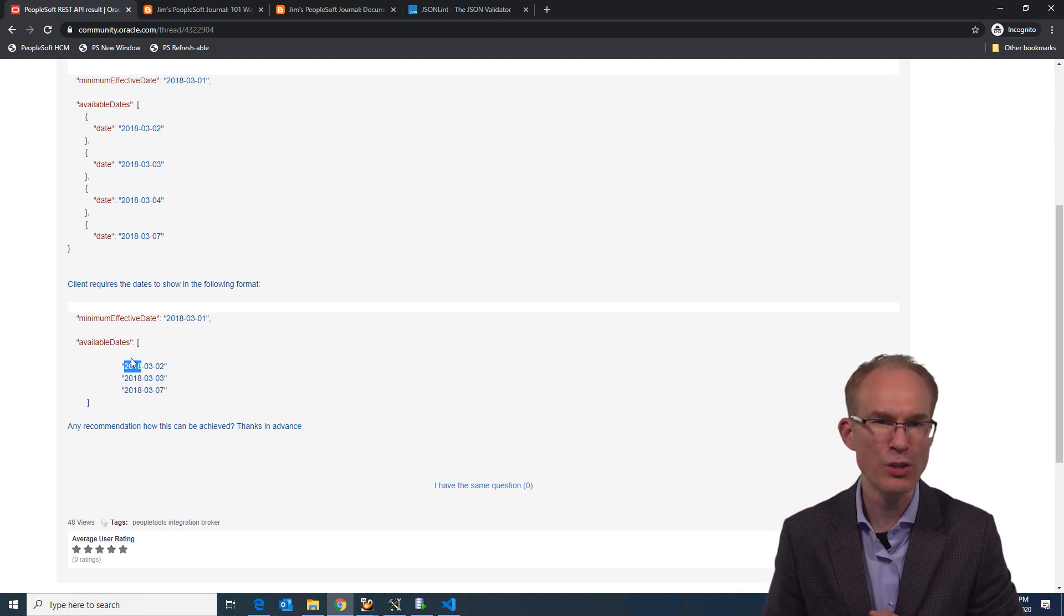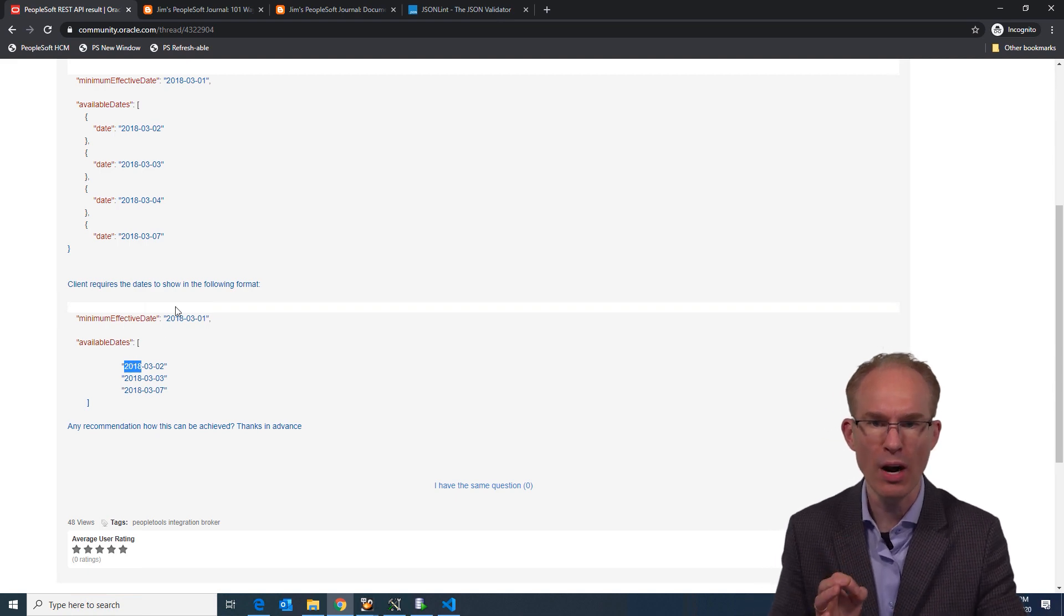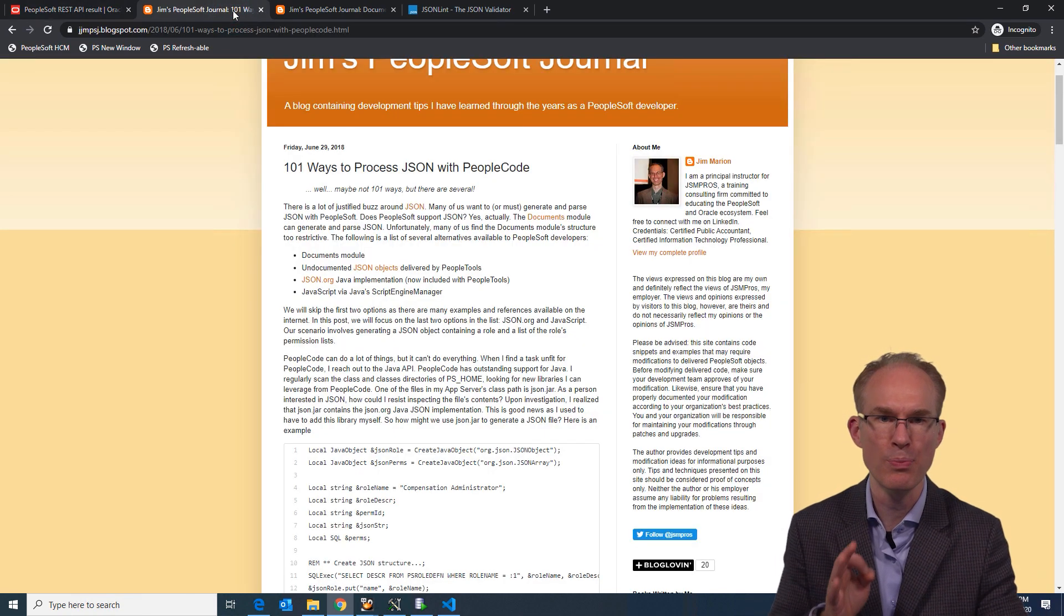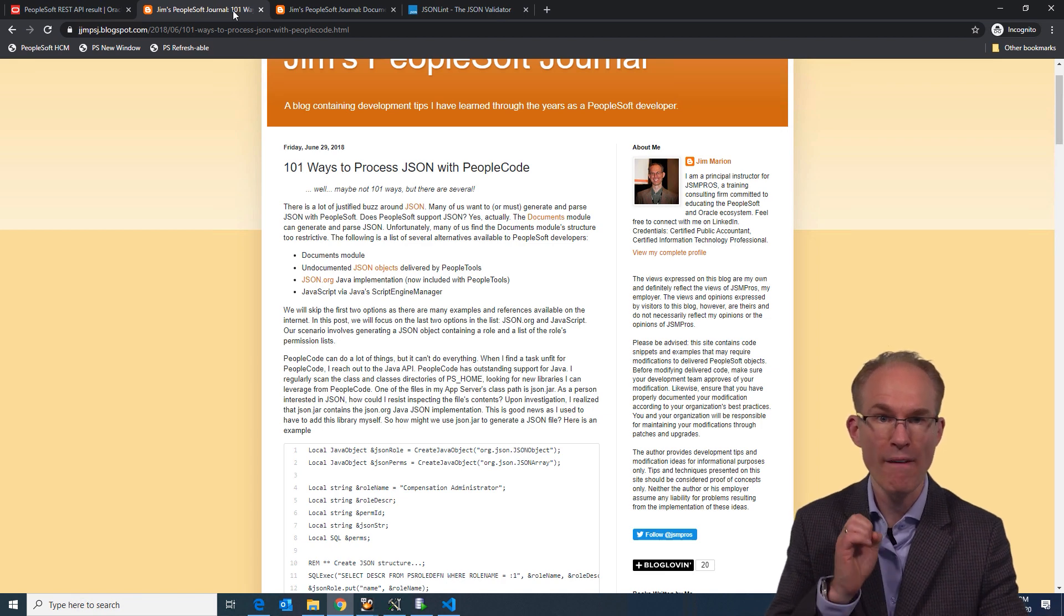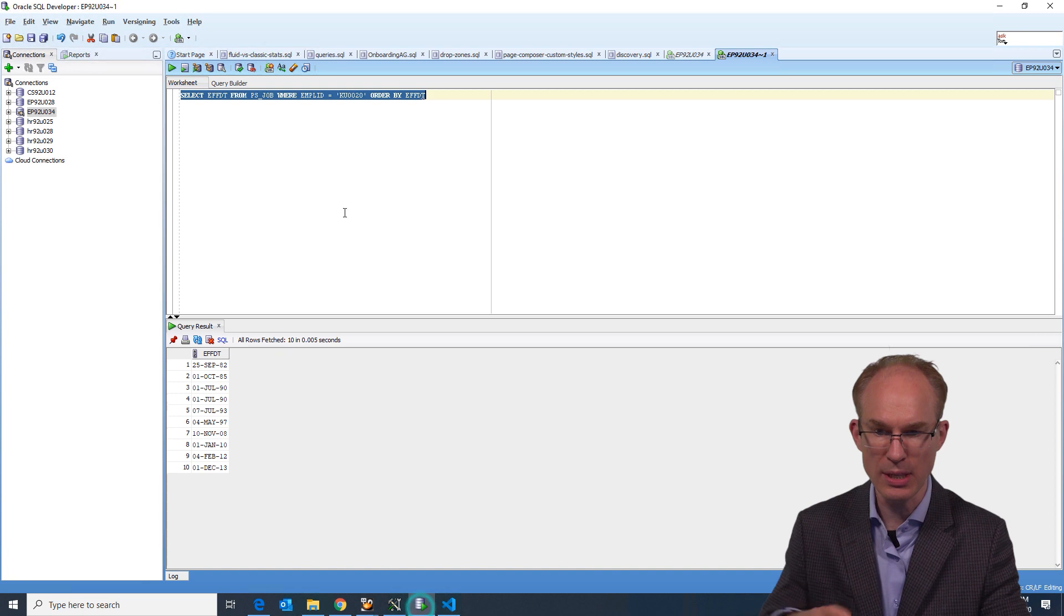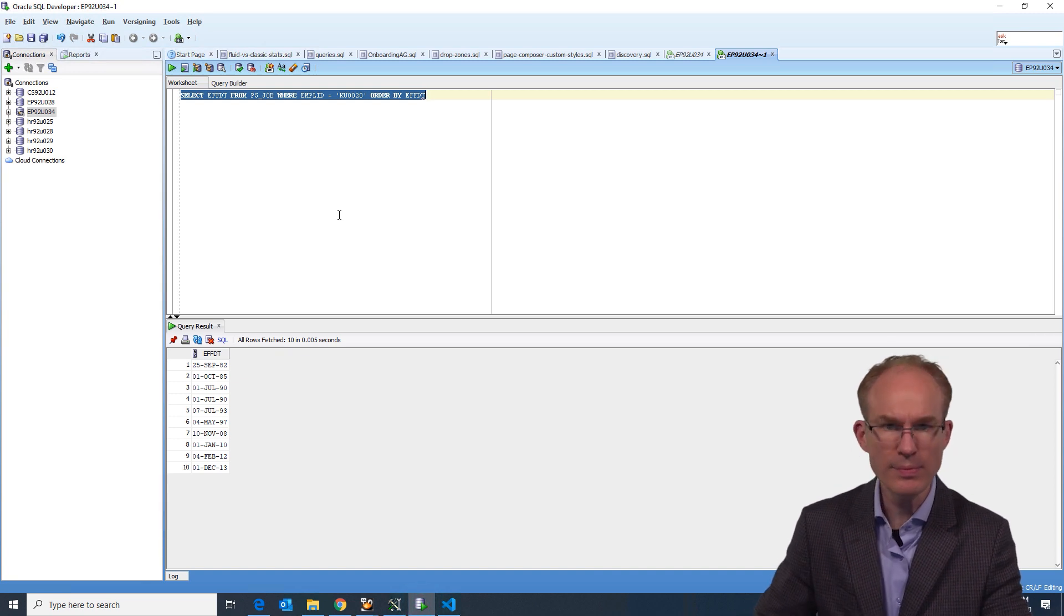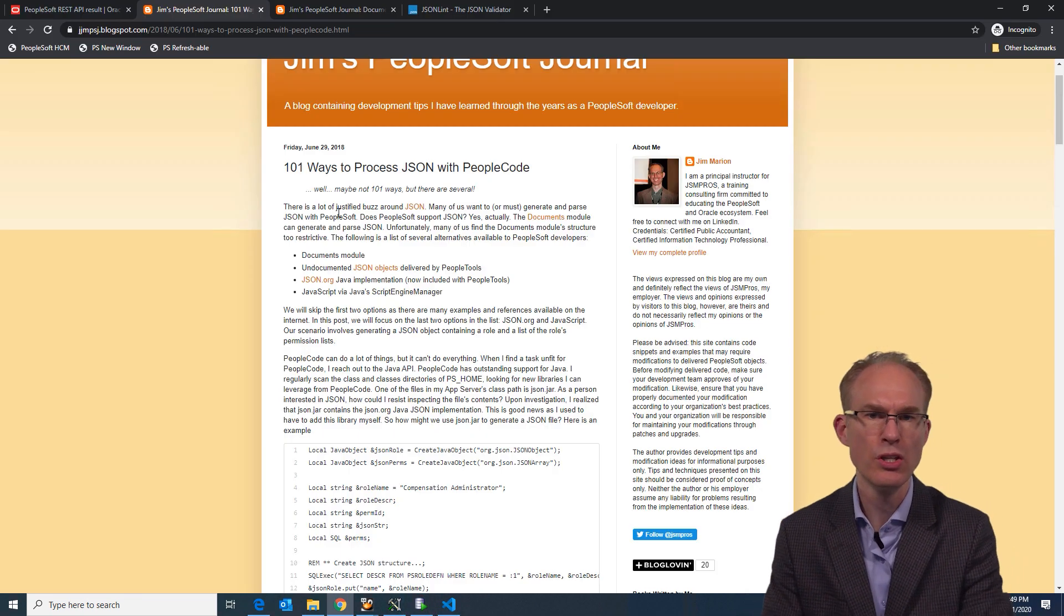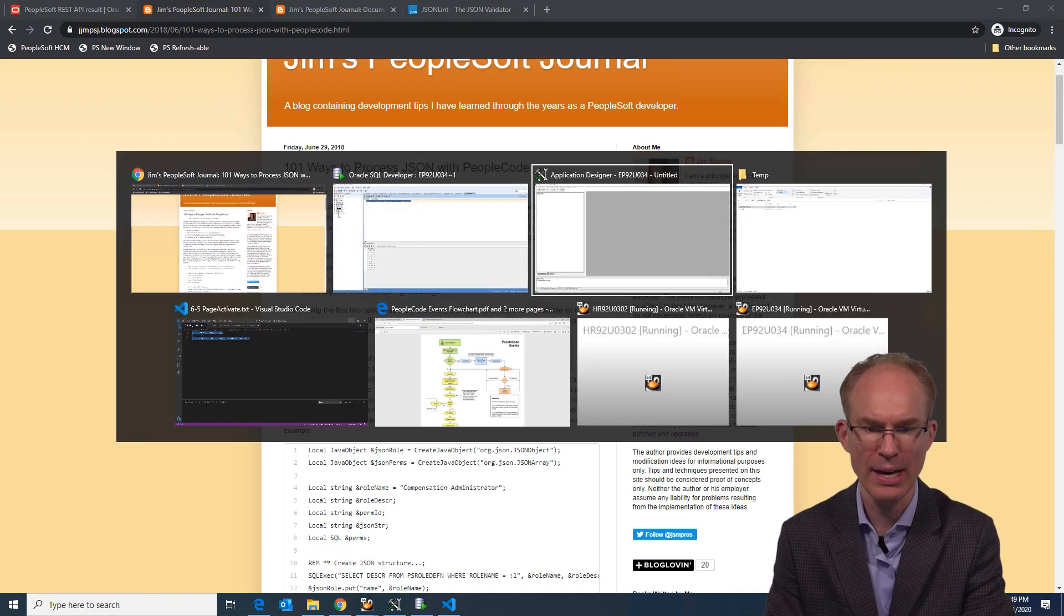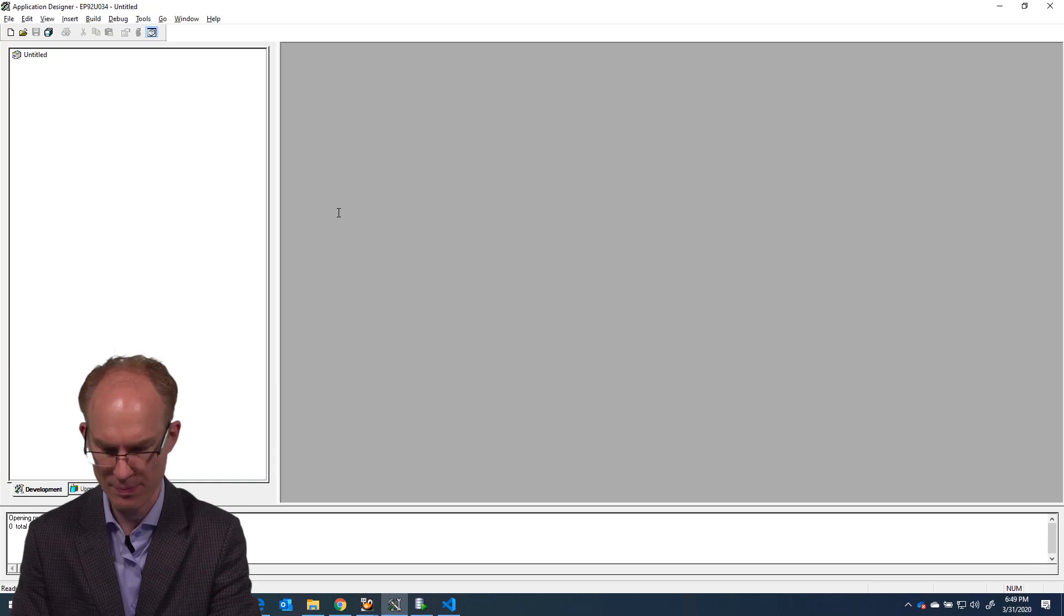And if you're on an older tools release, we have plenty of other options documented in our post 101 ways to process JSON. Now, step one is to fetch our data. So I put together a quick SQL statement.